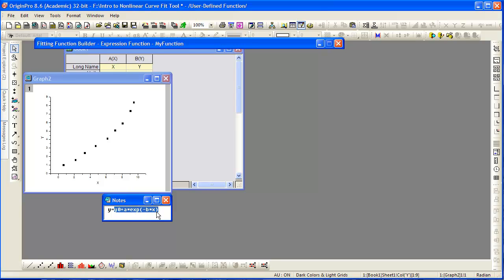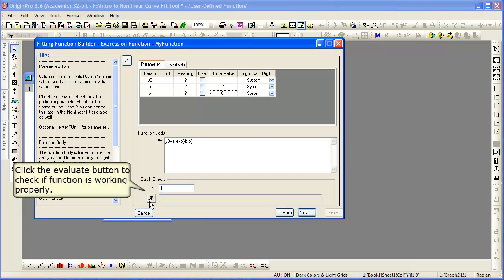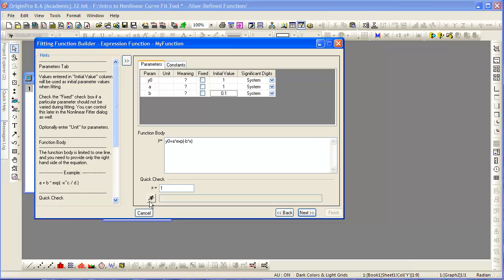Now we copy the equation form and enter it in the box. Press the Running Person icon to calculate a value for a given value of x. This will tell you if your function is at least producing a believable value.